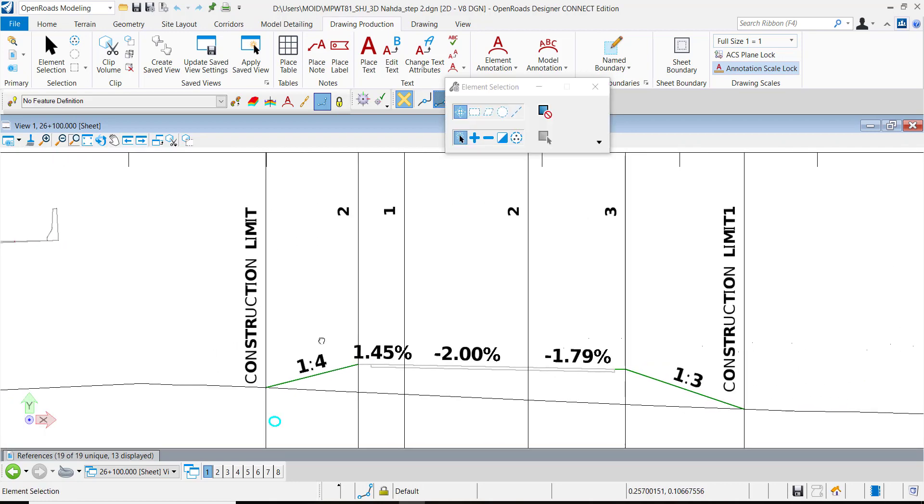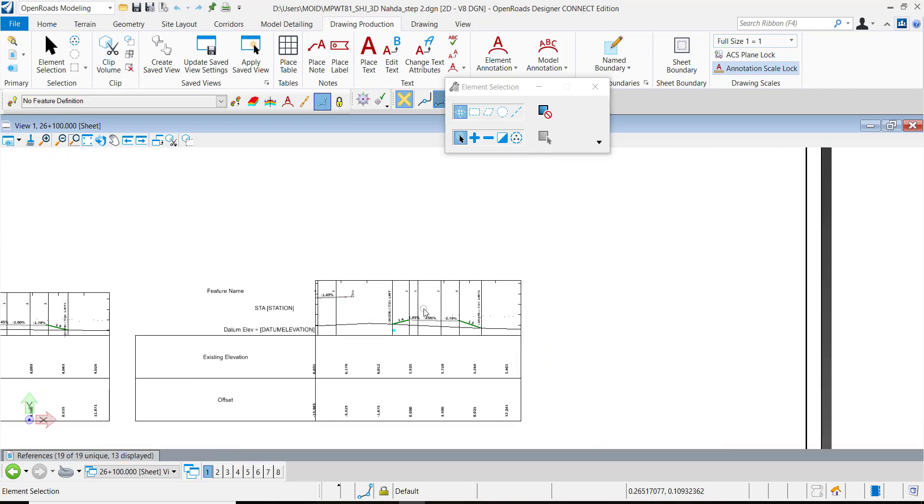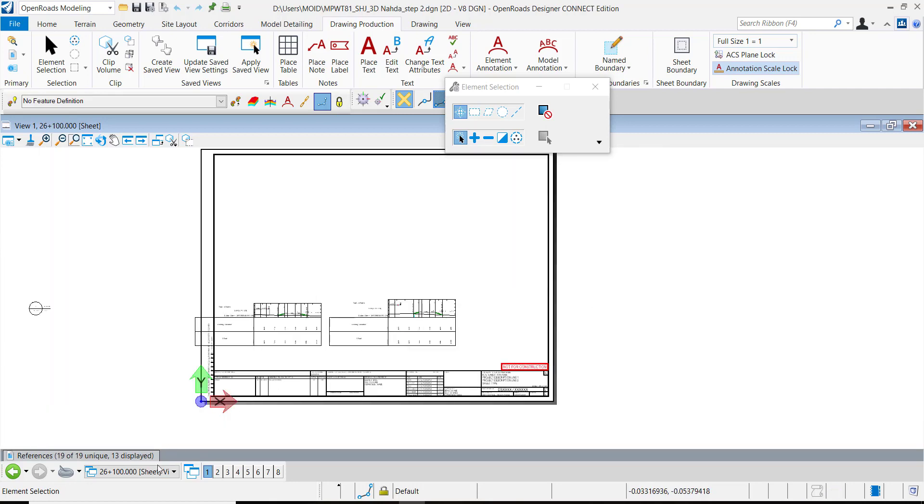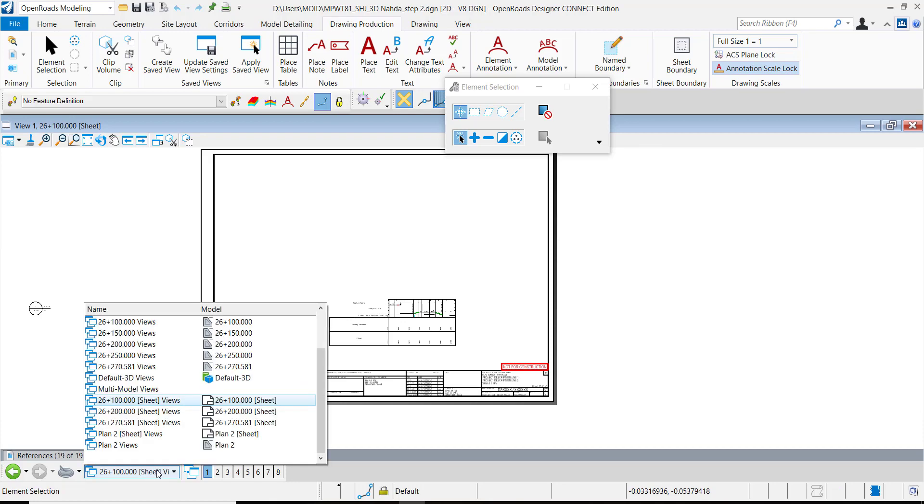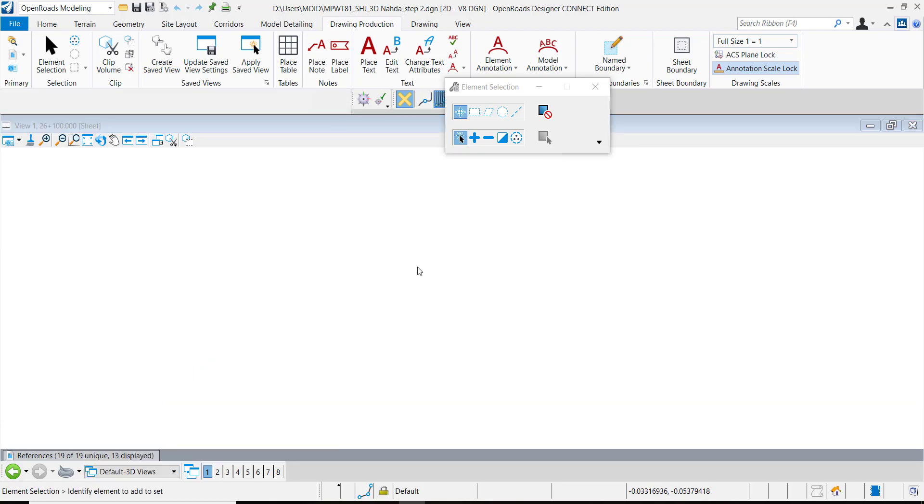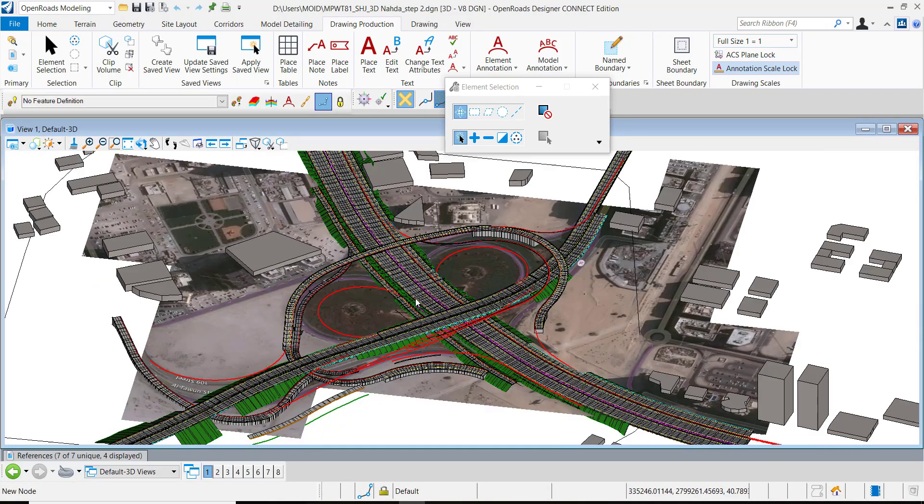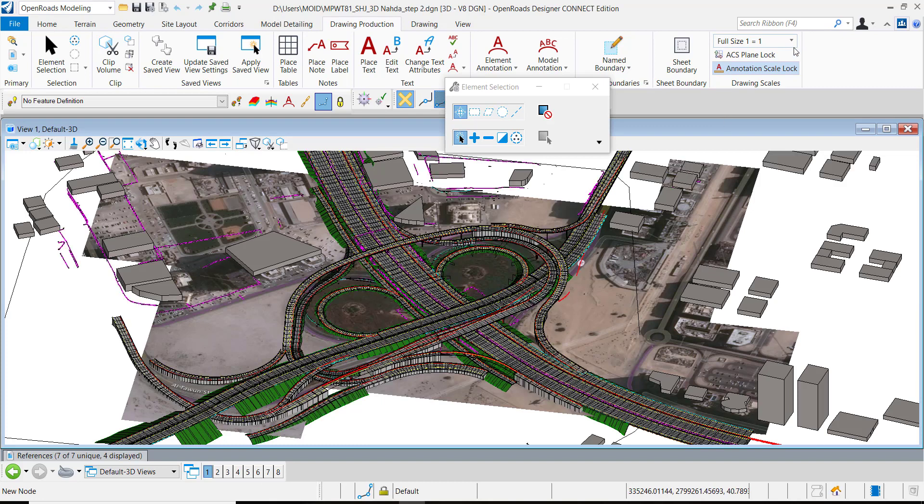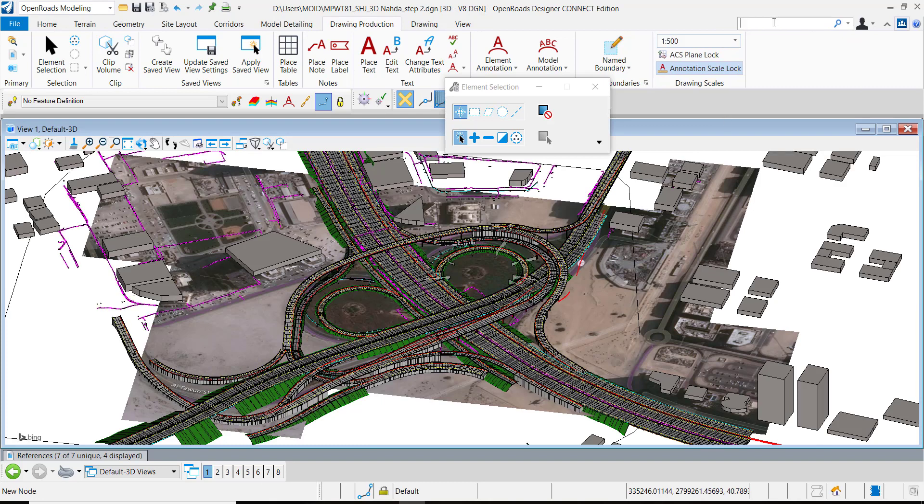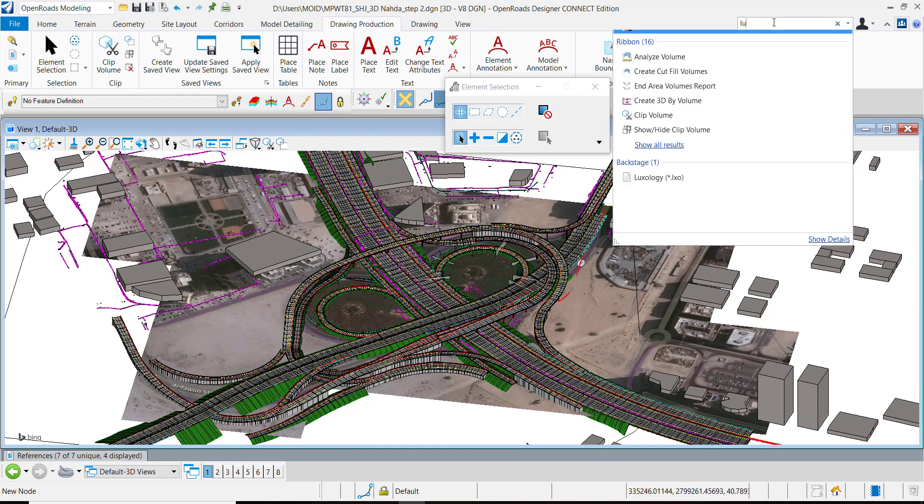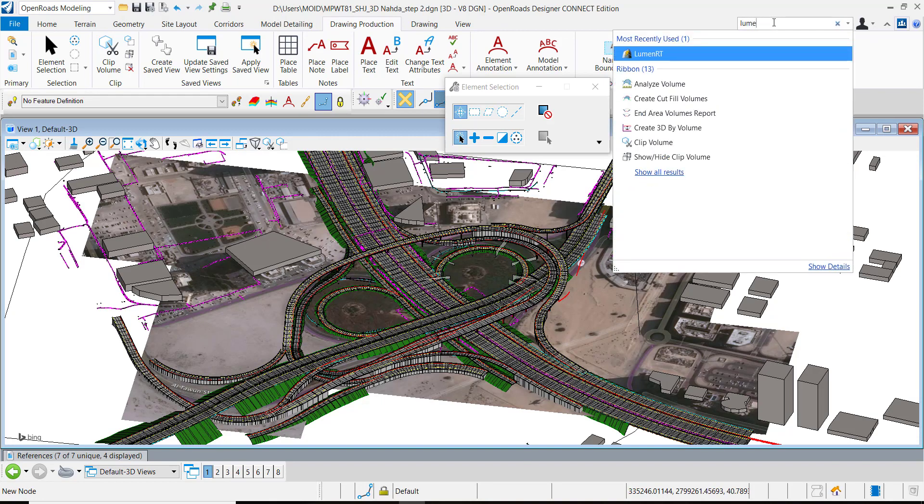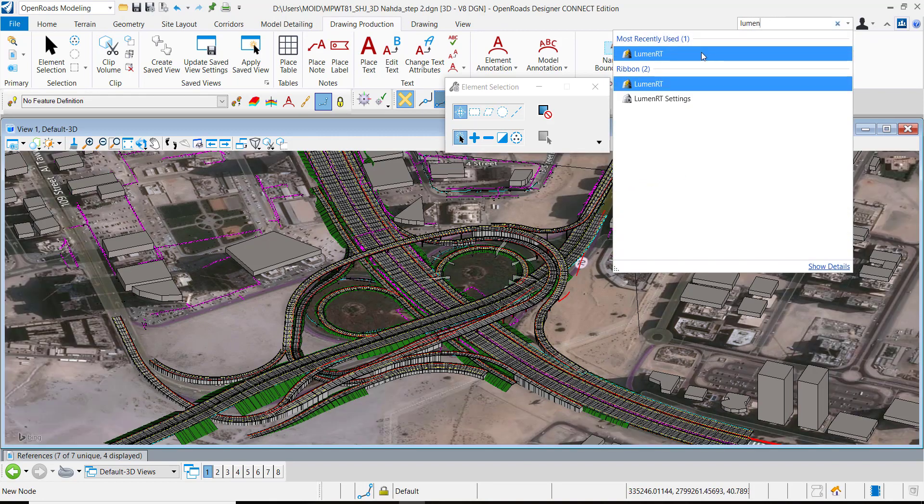And annotated the sheet layout as well. So very powerful. Everything which is available in 3D will be shown on the section drawing or profile drawing. And we can customize this really easily as a user.